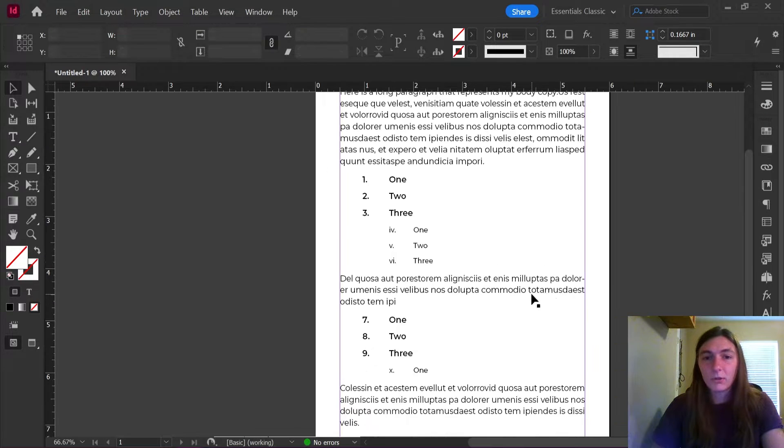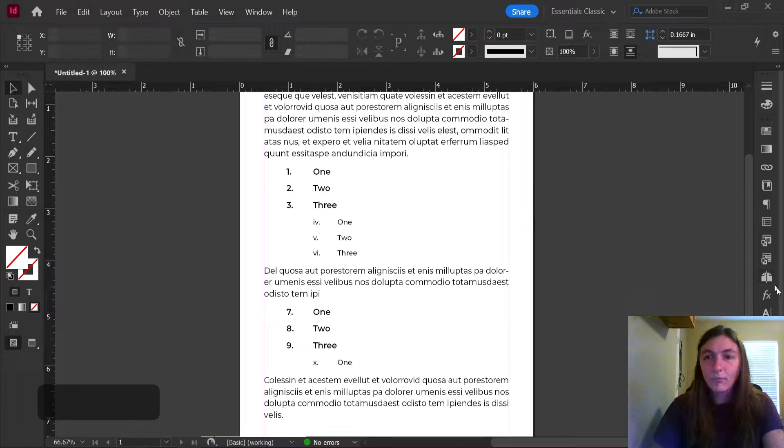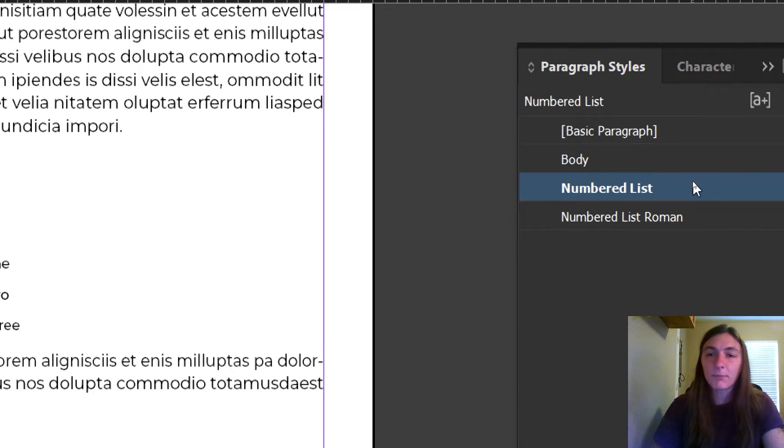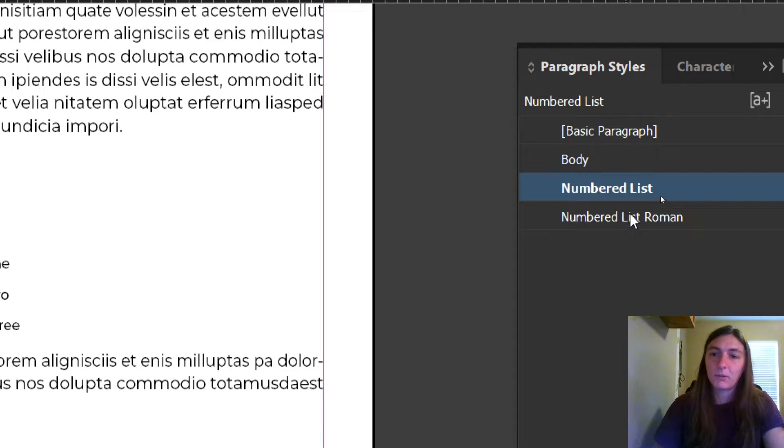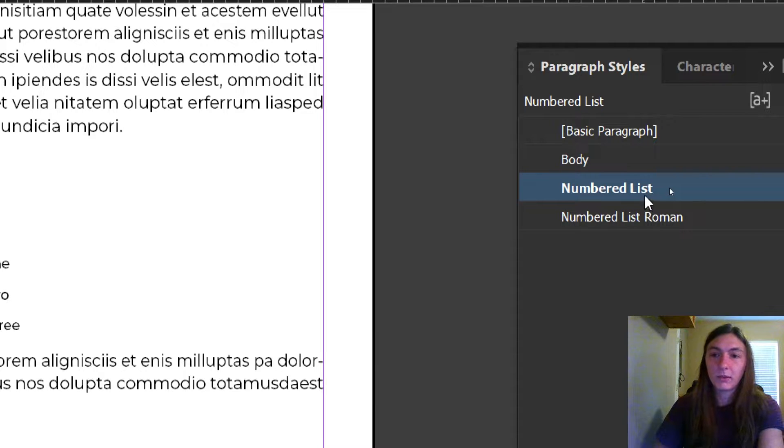So let's go ahead and go play with our paragraph styles. I only have three styles right now in this document. I have my body, my number list, and then the numbered list as a Roman numeral list. Let's go ahead and look at our styles for the numbered list.